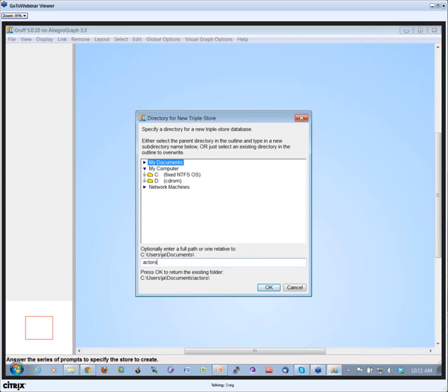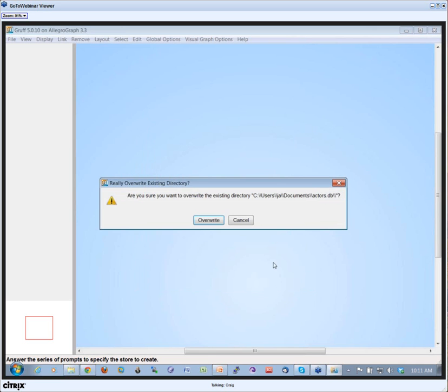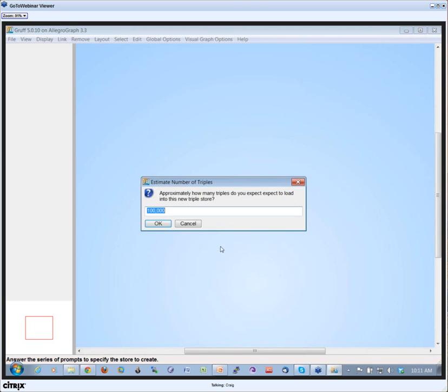I'm going to download a little subsection of the DBpedia with actors and movies and the roles of actors, whether they were an actor or director, where they were born, and stuff like that. I'm creating a database called actor.db, say okay, and I already had one so I'm overriding it.